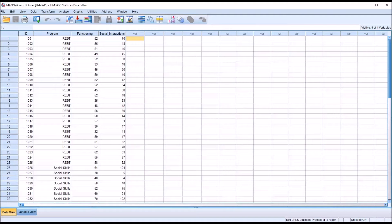Hello, this is Dr. Grande. Welcome to my video on using a discriminant function analysis as a post hoc test for a MANOVA, or multivariate analysis of variance.